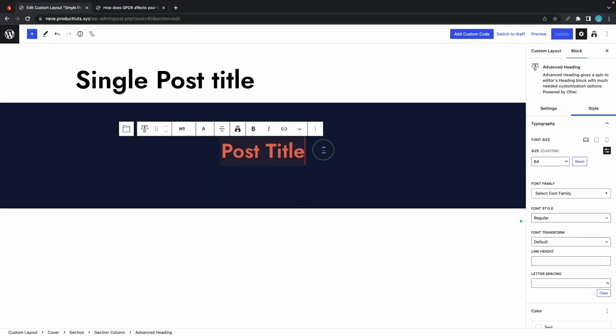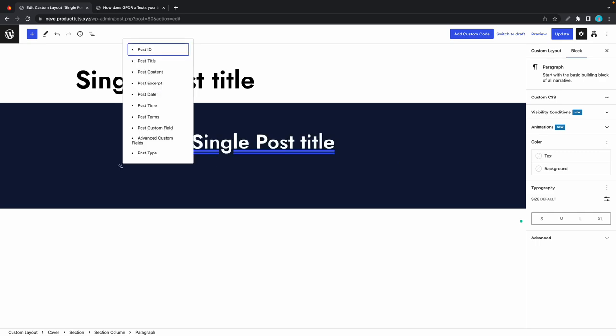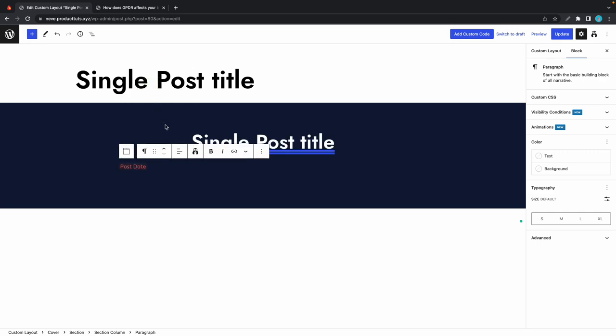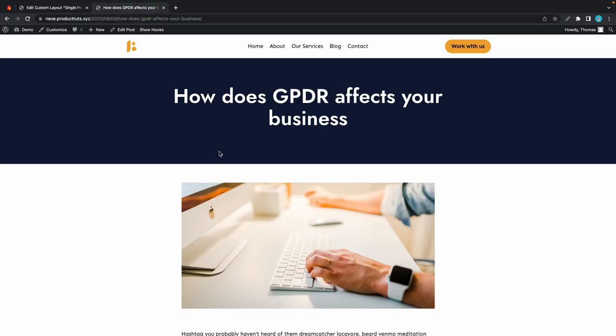We can see that the title now matches the post that we're accessing, and this will happen automatically for each post. We can take this a step further by adding a date to the bottom of this post title. Let's type a percentage symbol and choose post date. Now we need to center-align this text.